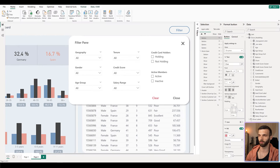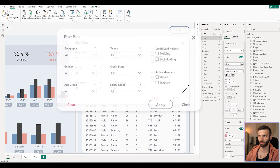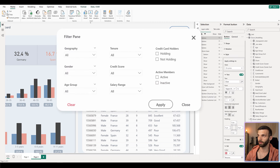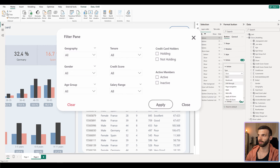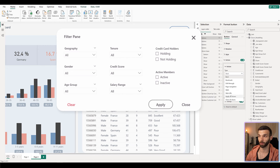Another thing that would be cool is to add an Apply Filters button — there is an 'Apply All Slicers' option available in button actions. However, we cannot use it in a way that when we click the button it both applies the filters and closes the filter pane at the same time, so we are going to leave it out.